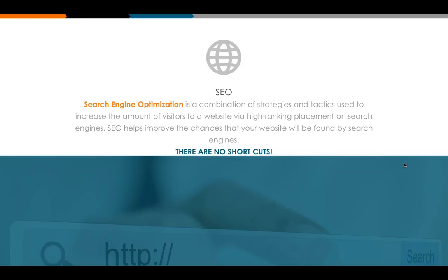What I want you to take from this definition: first, you can do this even as a travel agent — you don't need to be a computer engineer to SEO your website effectively. You don't need to go to school for it; you just need to understand the strategies and tactics. Second, those strategies and tactics are aimed at getting you a high ranking placement on a search engine. And third: no shortcuts.